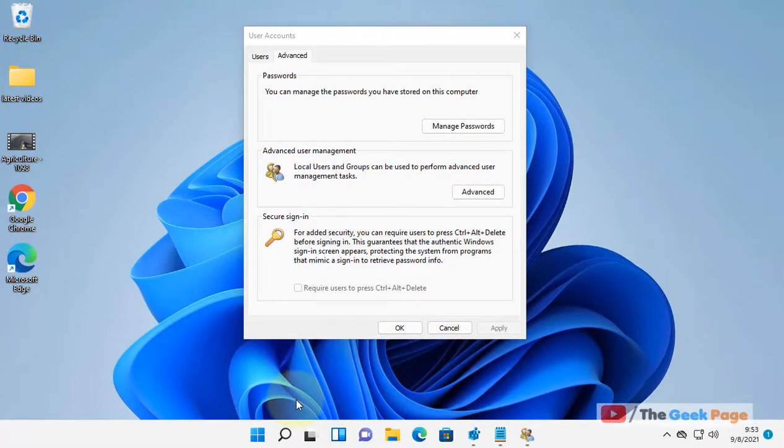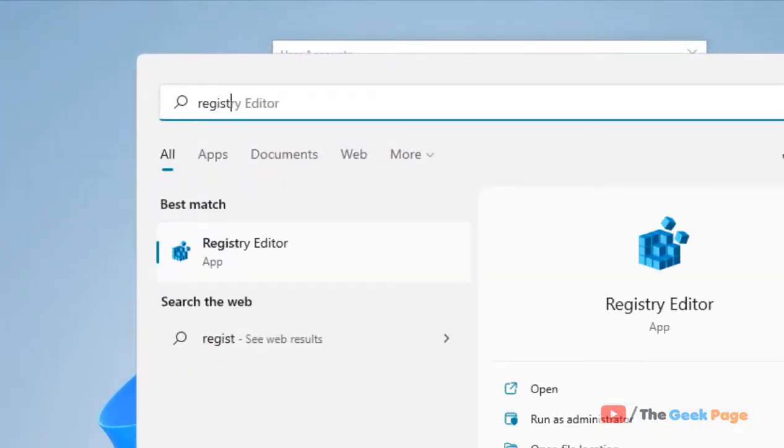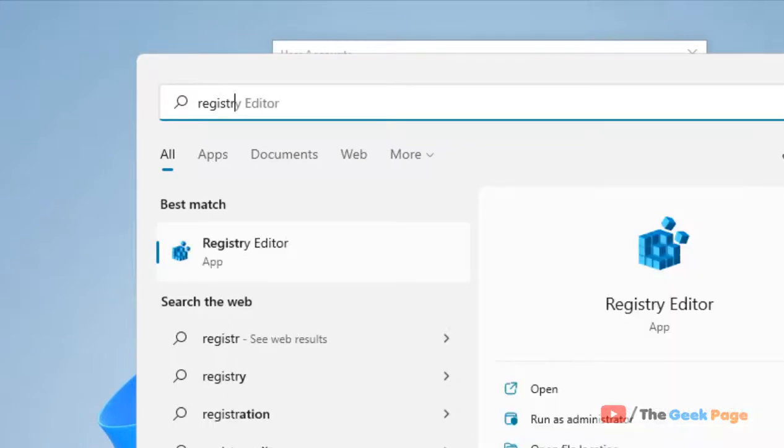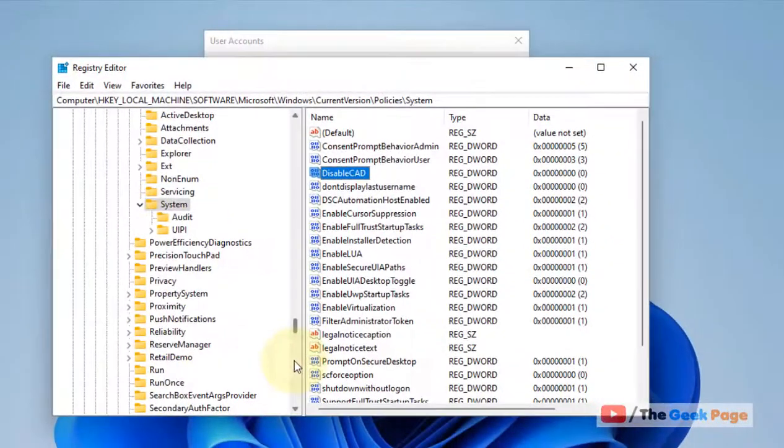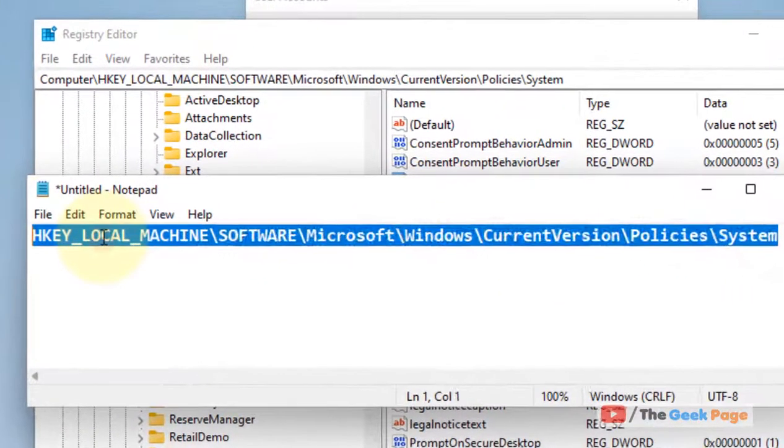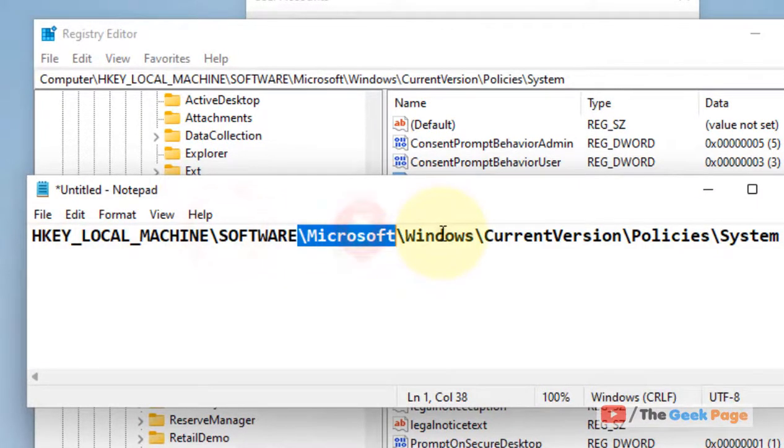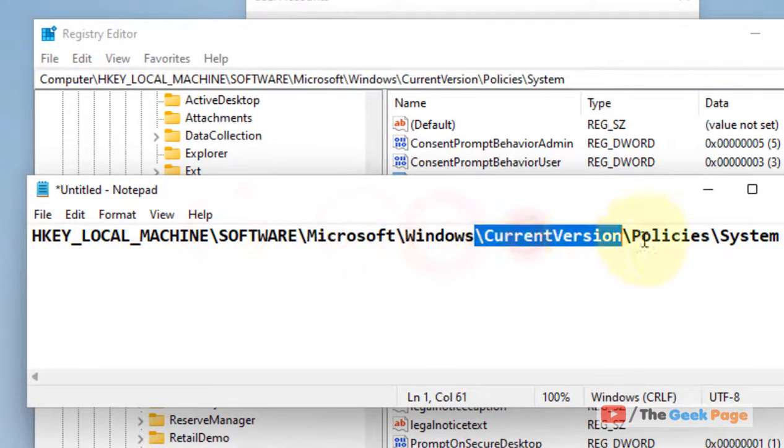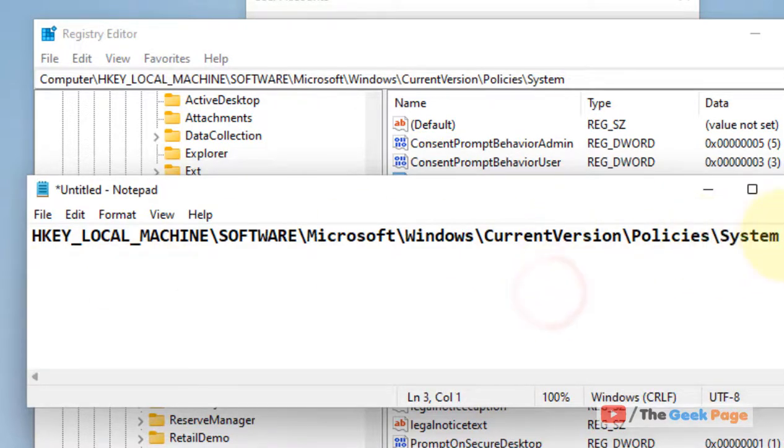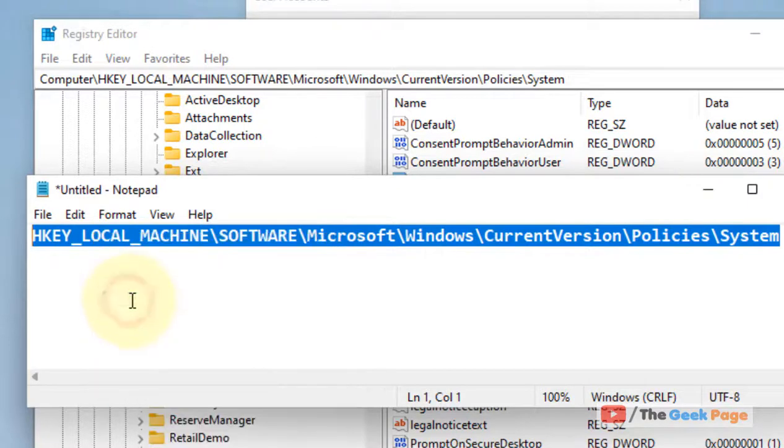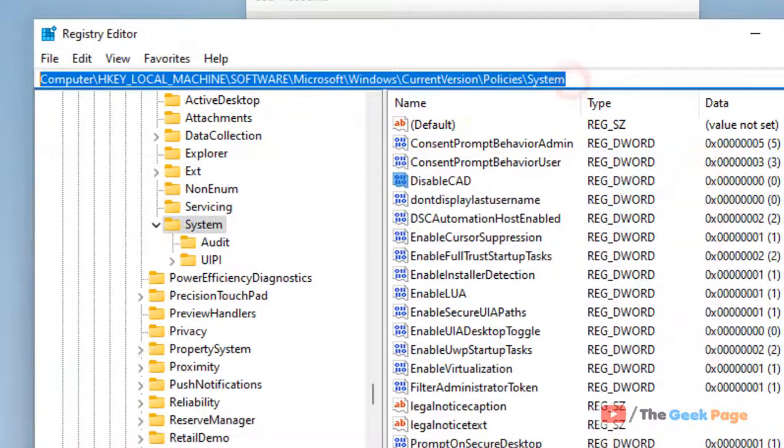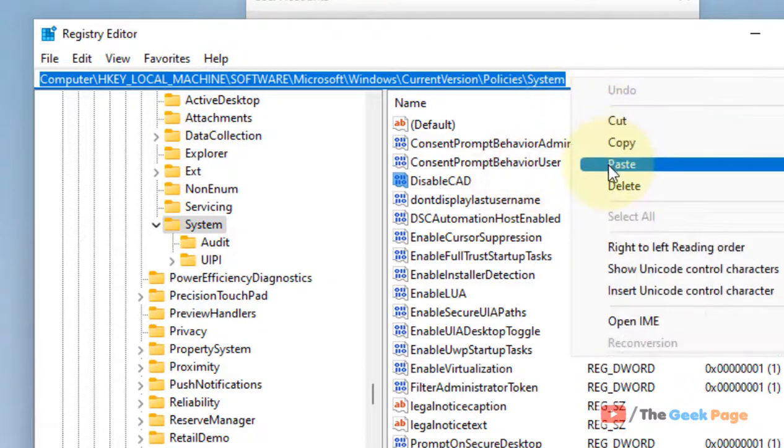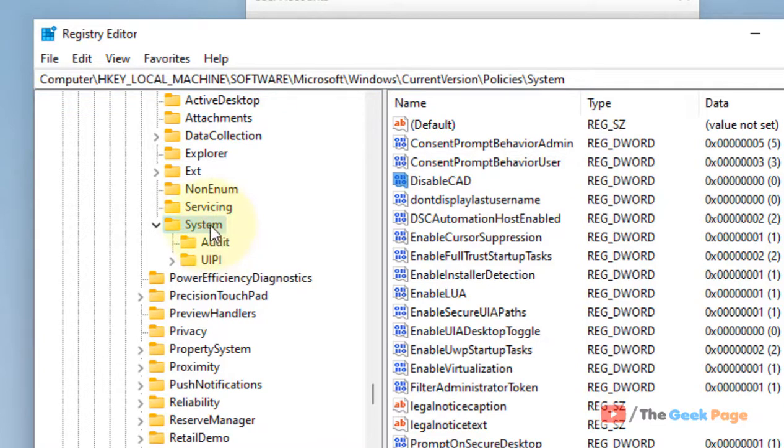First, search for Registry Editor. Now you have to go to this location: HKEY_LOCAL_MACHINE\Software\Microsoft\Windows\CurrentVersion\Policies\System. I've given this path in the description of this video - just copy it from there and paste it in the address bar of your Registry Editor to reach here.